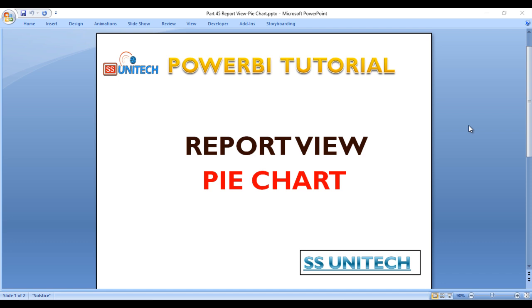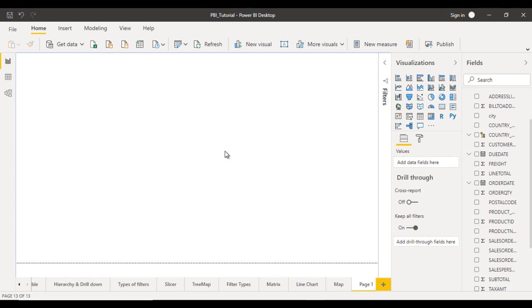So go to the Power BI desktop and we'll see in the practical how to use the pie chart. So this is our project which we are currently working on.